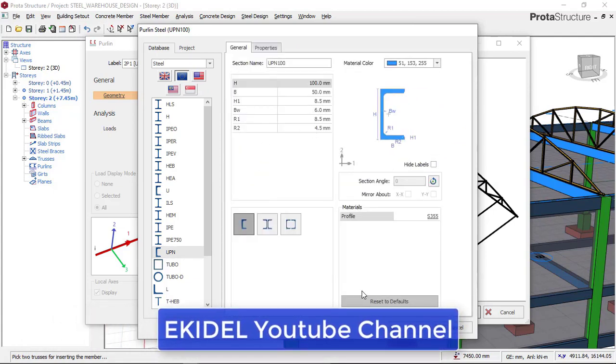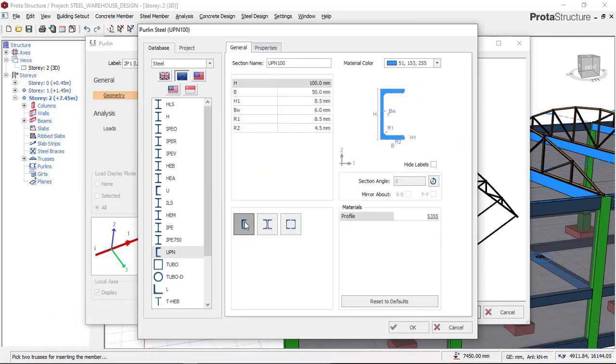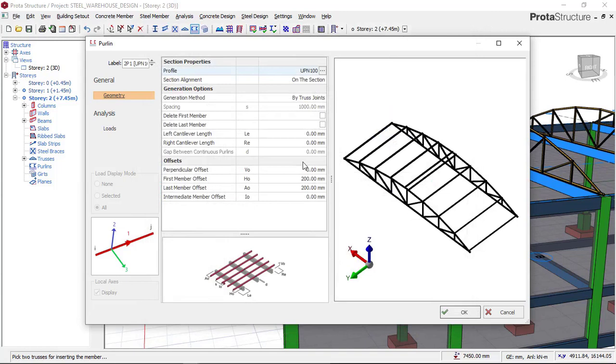Next, I can choose a single angle, a single UPN, or a double UPN depending on what I want. I'll select the appropriate option and click on it.